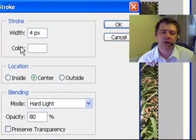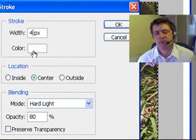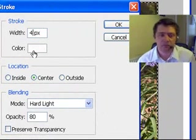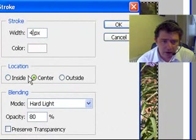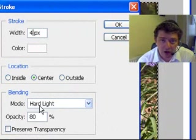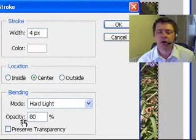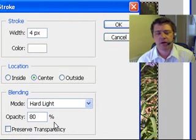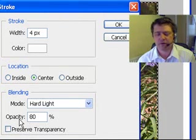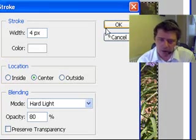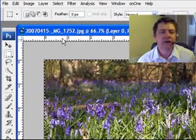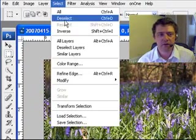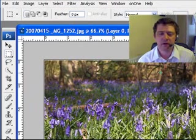We get this box here. Here's my width, I've got it to four, you can put it to whatever you like. The color I've made white because it's a nice color. Location: center. Blending mode is Hard Light and I've put my opacity to 80 percent. Then I'm going to click OK.